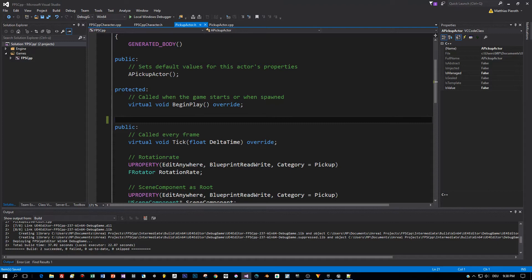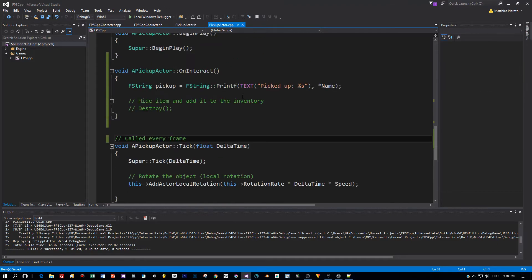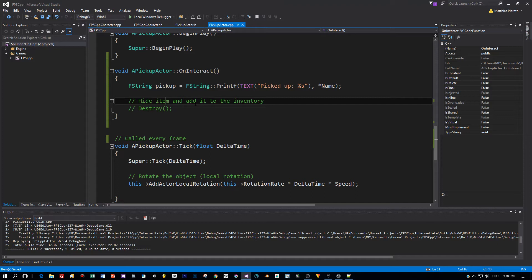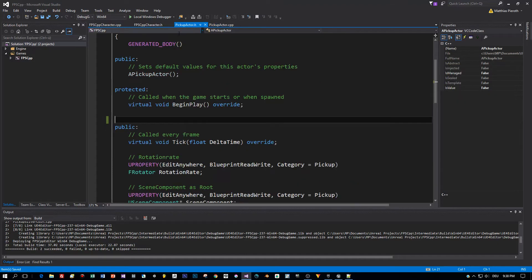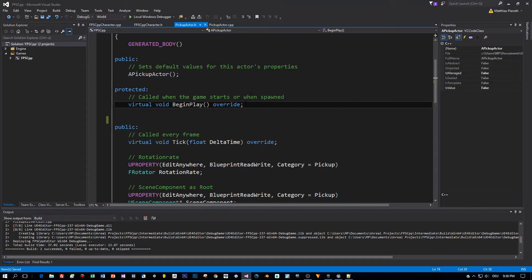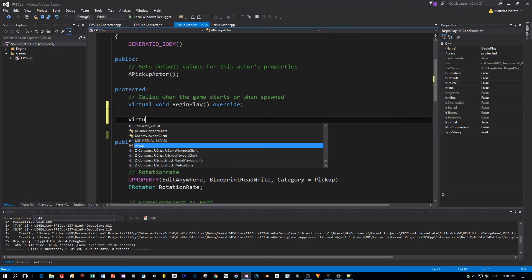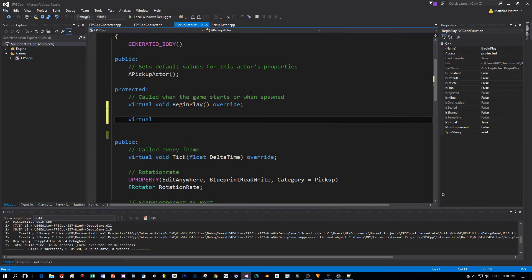Now let's switch to the a pickup actor and what do we have to do? In the previous tutorial on interacting, when the player is interacting with an item, what did we do? We destroyed the item. That's of course not the logic we want to implement now because we want to add just this item here to the list, to the inventory. So we can't destroy it, but at least we don't want to see it on the screen.